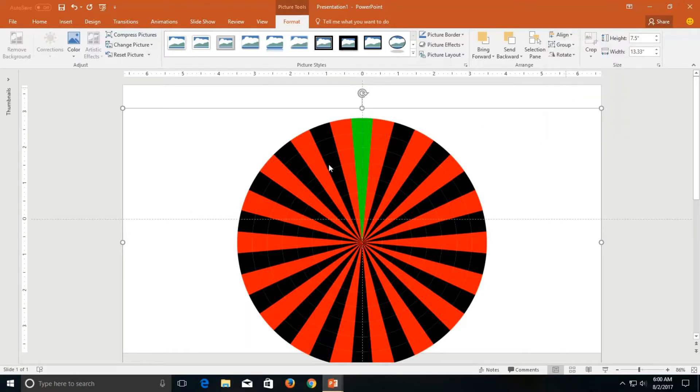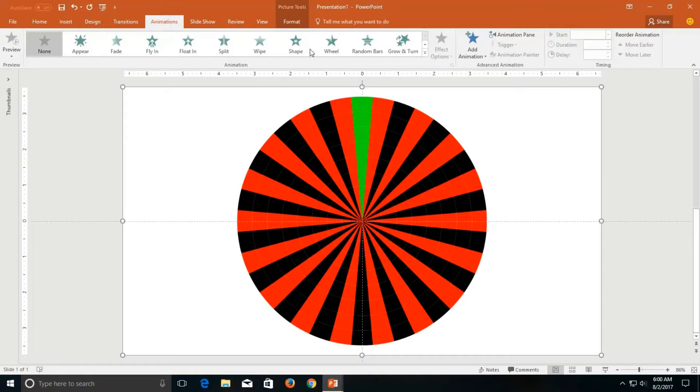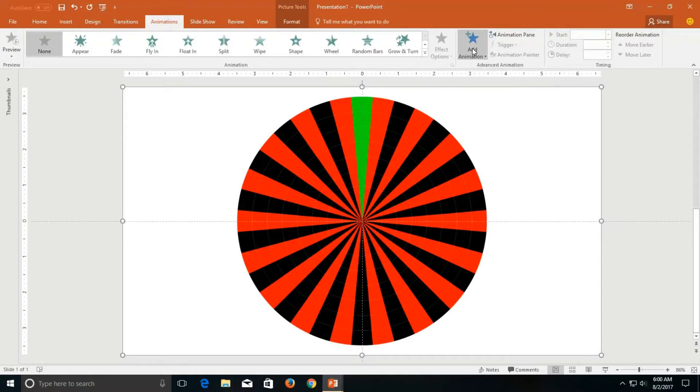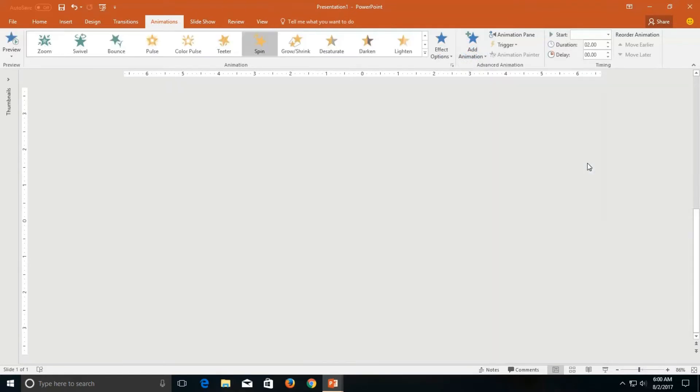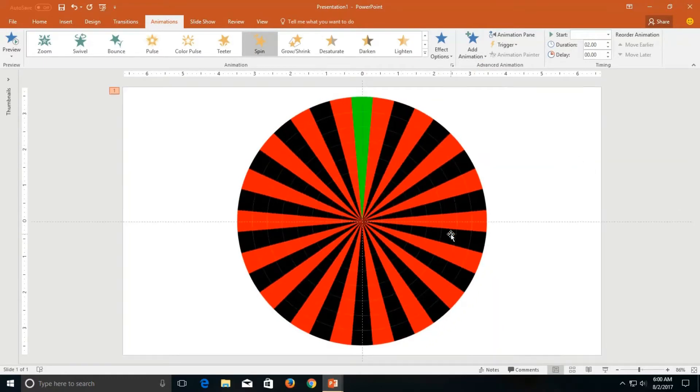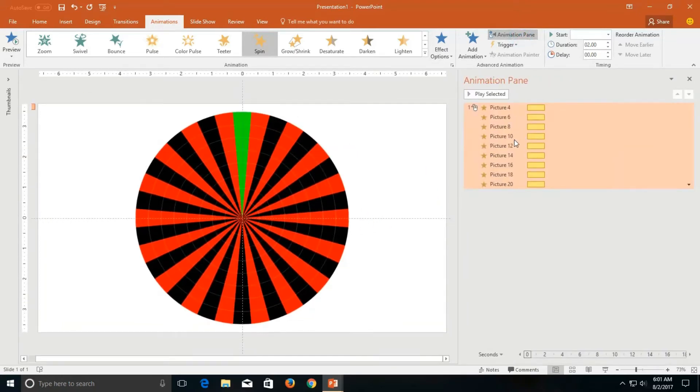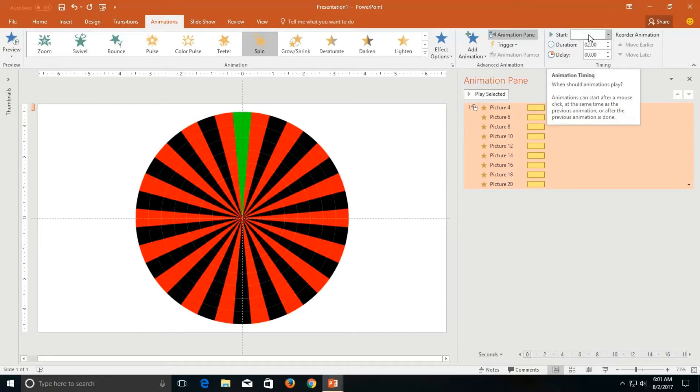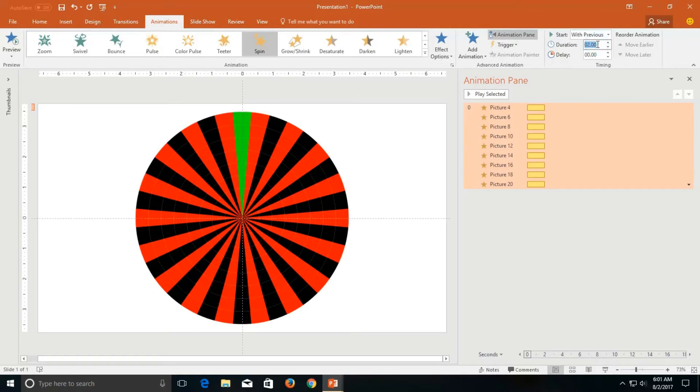To animate them we use simple spin animation. Go to the animation tab, click the add animation drop-down button and then click spin. As all the nine pictures are moving simultaneously so we will add a delay between them. Open the animation pane so you may see all the animations that we had applied on all the objects. First of all choose the start type of the animation with previous.